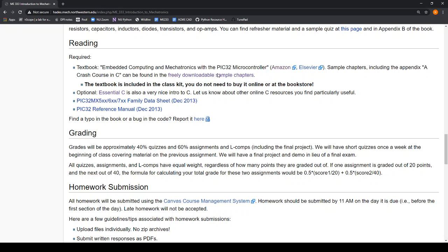Eventually we'll be referring to the datasheet and the family reference manual for the microcontroller a lot. When you're looking at the textbook, there are lots of things that change periodically when the compiler changes, or maybe there's just a straight up typo, so you can feel free to report it here.